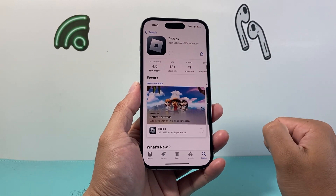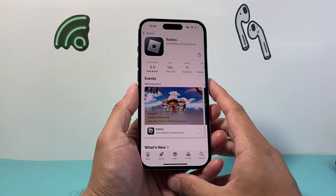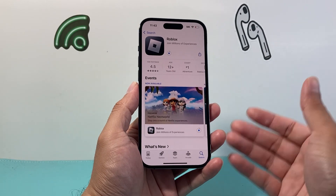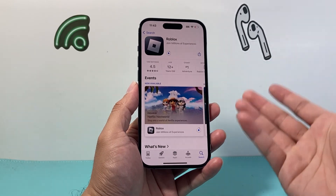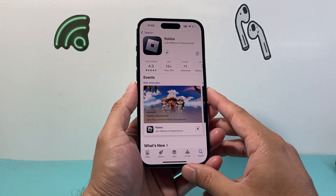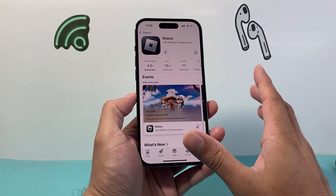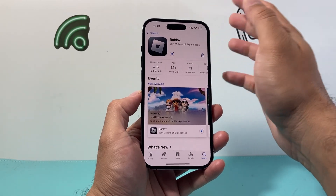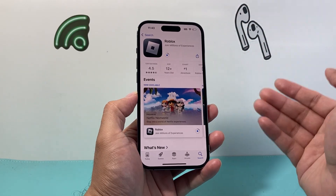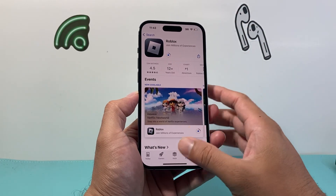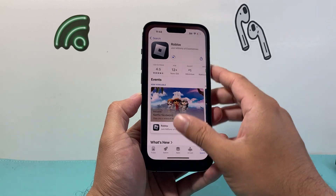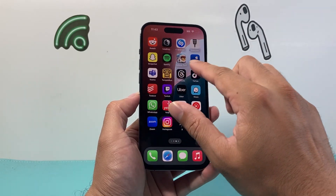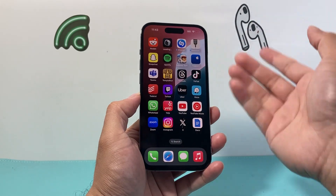Click on Update, and once you click on it, it's going to go ahead and download and install the update at the same time. As long as you are connected to the internet through Wi-Fi or cellular data, it will update for us. We can exit out of the App Store and it's going to download and install in the background.